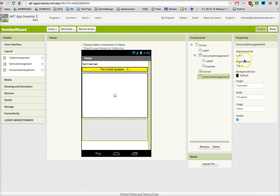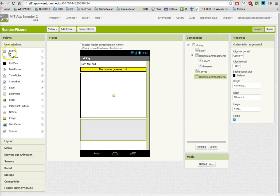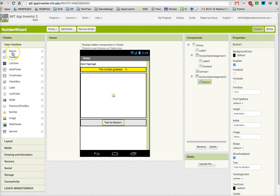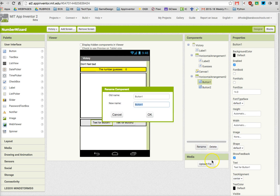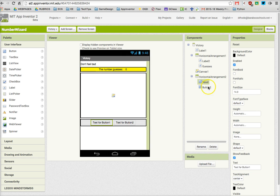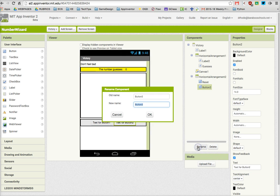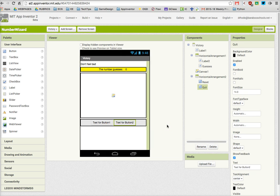I'm going to drag two buttons in. First button is going to be for Play Again. The second button is going to be for Quit. So I'm going to call this first button Reset and I'm going to call this second button Quit.